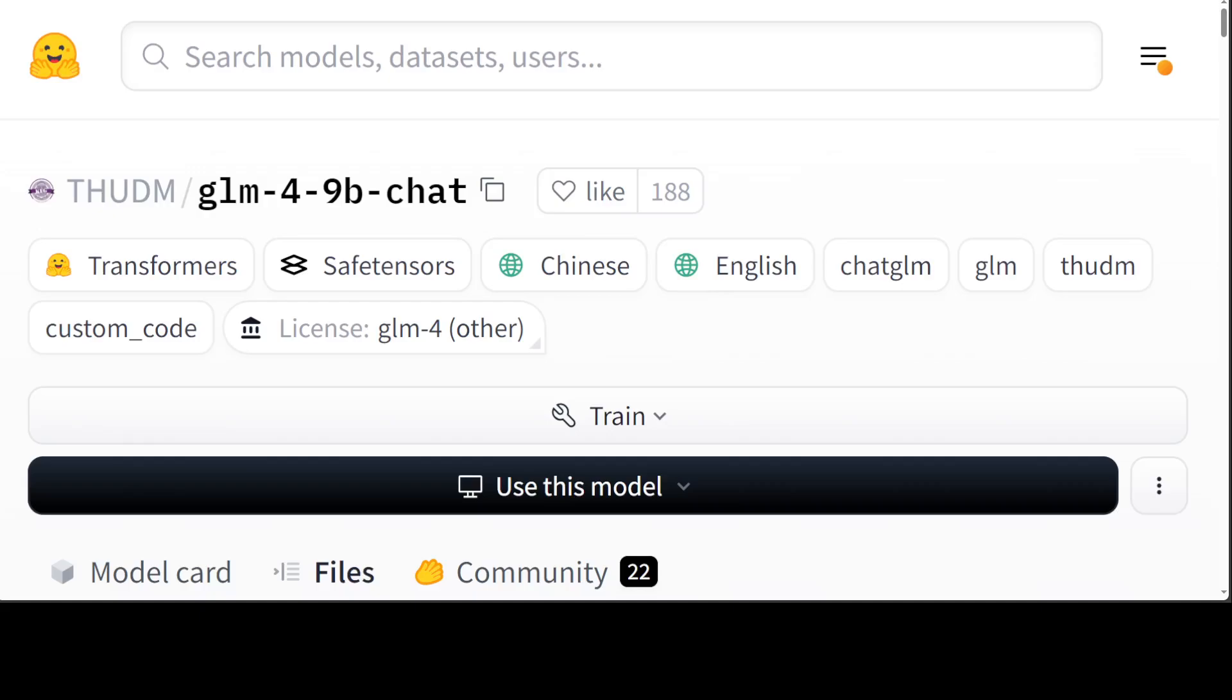In the evaluation of datasets in semantics, mathematics, reasoning, code, and knowledge, GLM-4-9B and its human preference aligned version, which is the chat version that we're going to install, have shown superior performance beyond Llama 3 8B, which is quite a big claim. So let's see how it goes when we test it out.